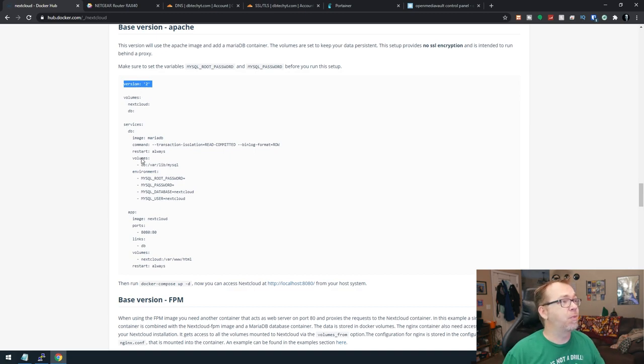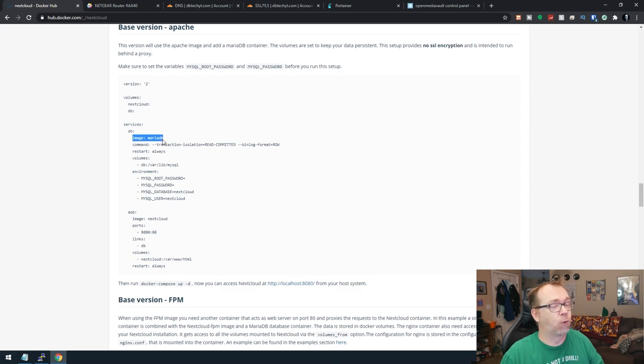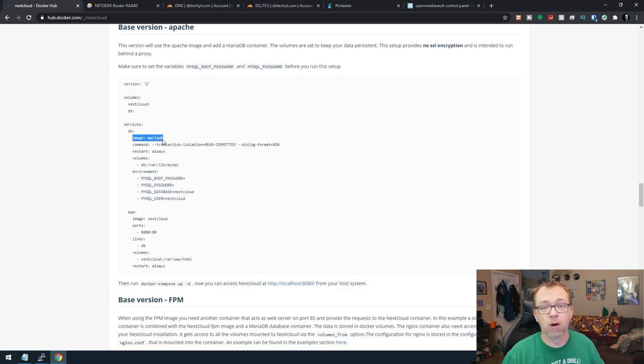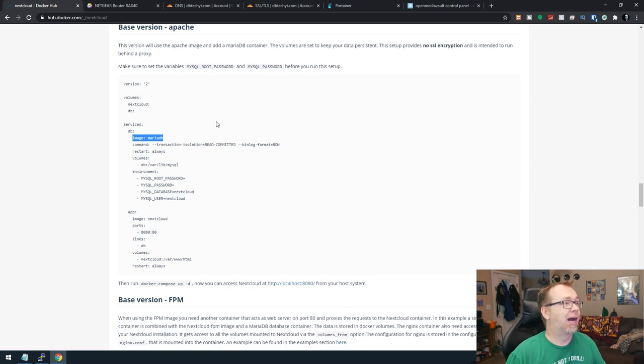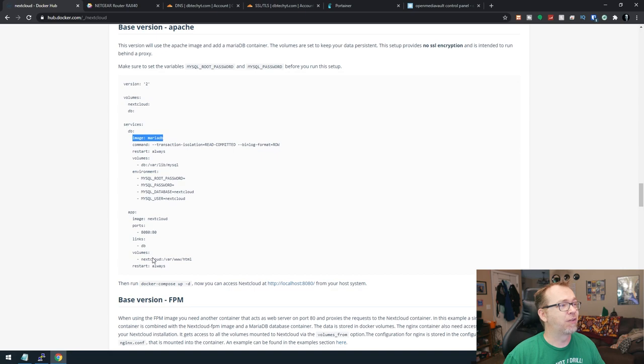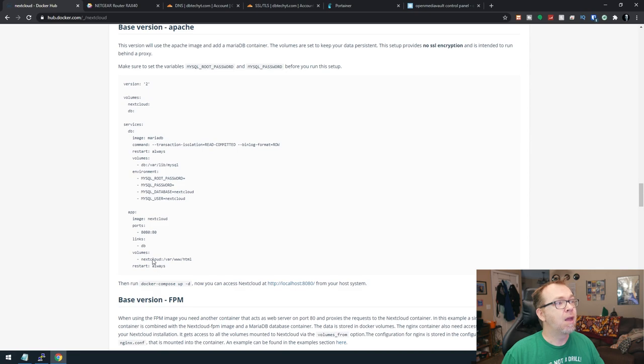So again, the problem that we run into here is this line right here. This MariaDB unfortunately doesn't run on a Raspberry Pi 4 or any of the ARM processors. So we're going to change that. That's pretty much the only thing we'll have to change. We will have to change this volume down here, and we'll cover that in just a moment as well.